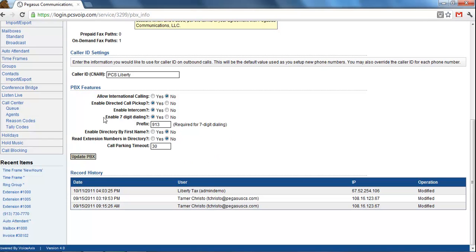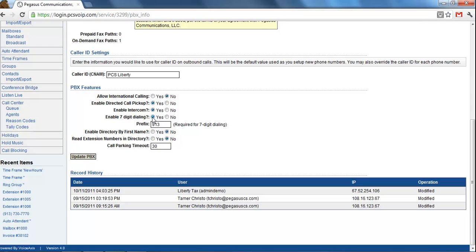Then this is where you can come in here and change that. So if you click on enable 7-digit dialing, then you would enter the area code here. In this case, it's 913.